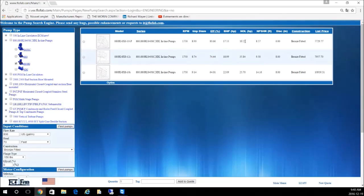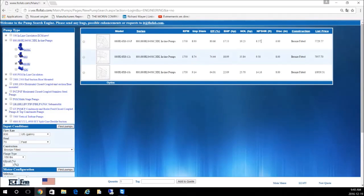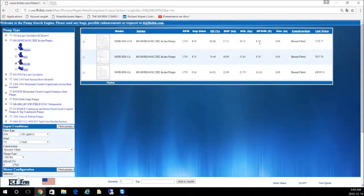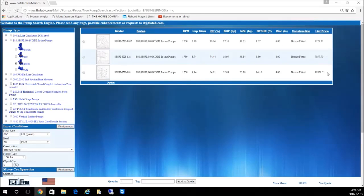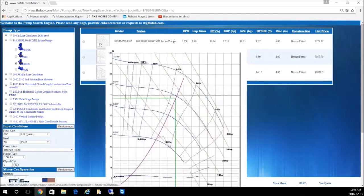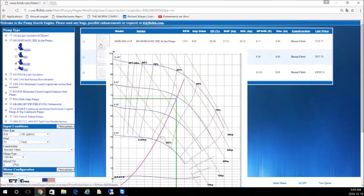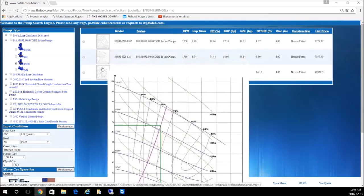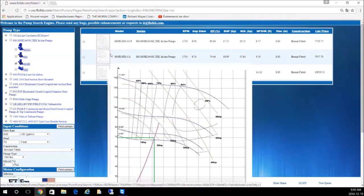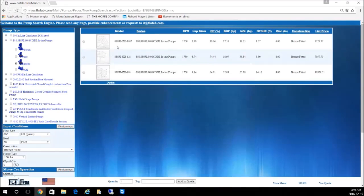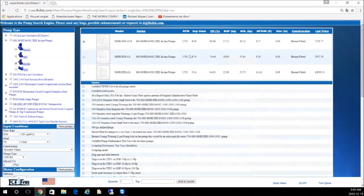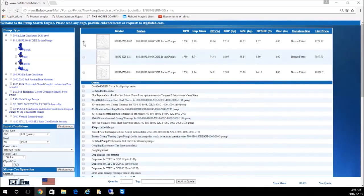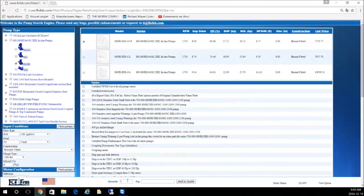Now you see your RPM, impeller diameter, BHP brake horsepower required at duty point, the non-overload power on all the curves, the NPSH data. If there is an NPSH requirement on the project, you will need to consider that data. You see the list prices here on the right. You can hit your cursor on each curve and see where you are on the curve.